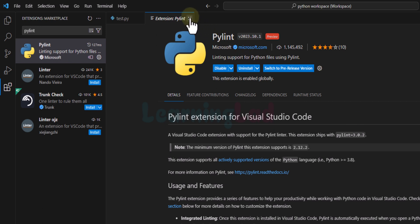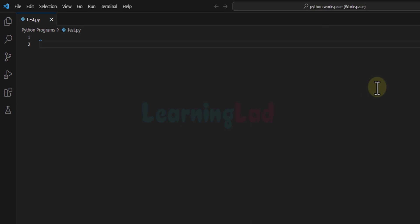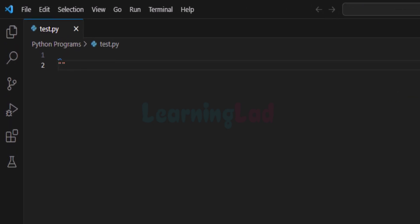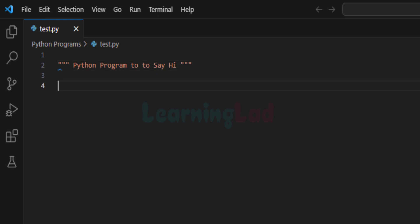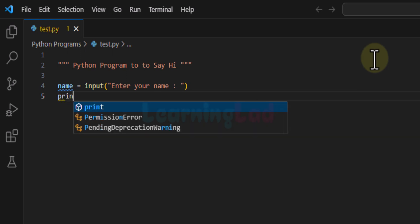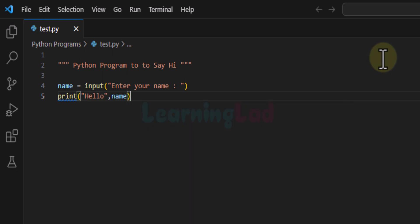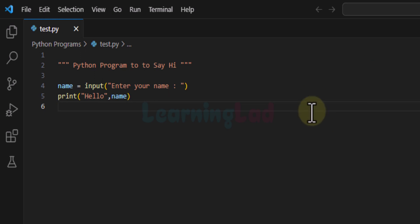Now we will write a simple Python program and try to execute it. I'm going to minimize the extensions panel. First I'll write a doc string — just a string value explaining what this program is about — so I'll say 'A Python program to say hi.' After that we use the input function to ask the user to enter their name and store the return value in a variable called name. Finally we use the print function to display hello followed by the name the user entered.